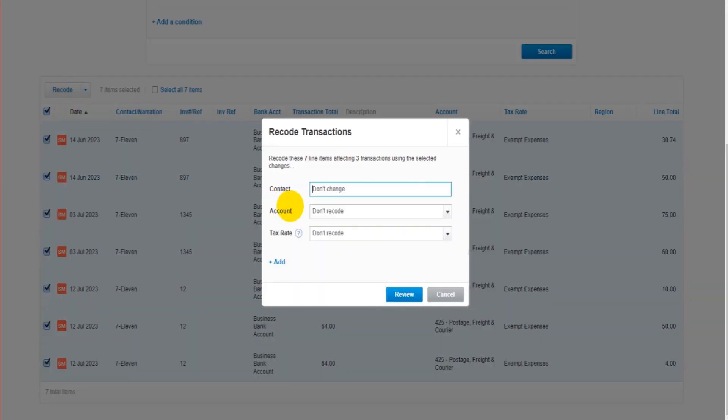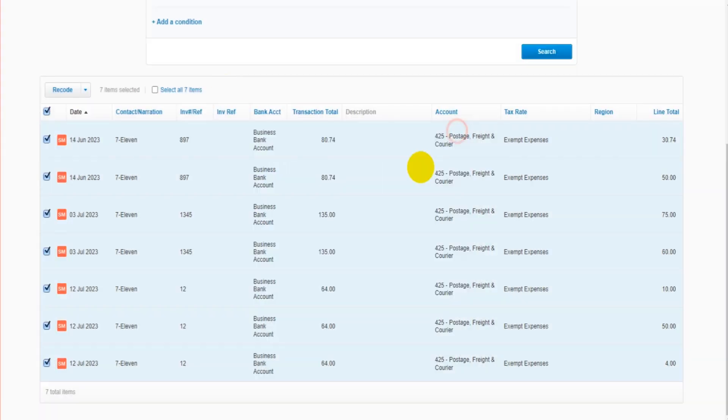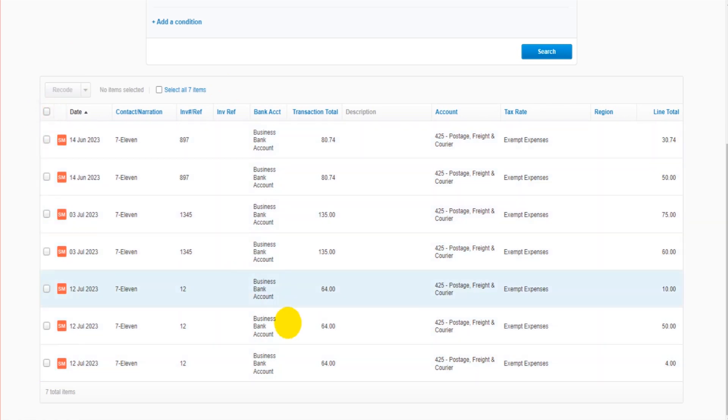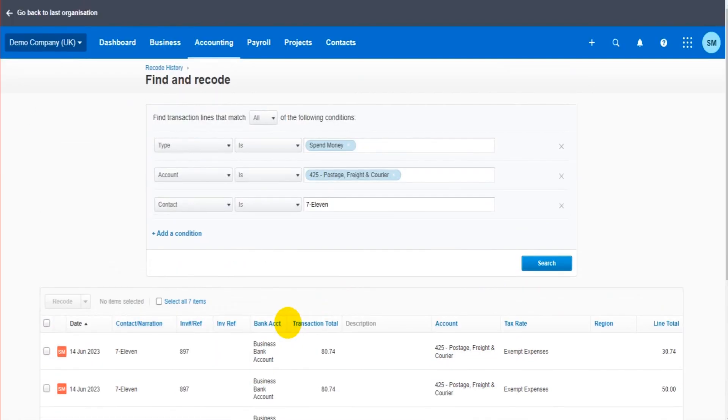There are other changes that you can make here. We have region which is currently not showing. So that's how you change multiple transactions in one go, that's how you edit or correct transactions, multiple transactions in one go on Xero.